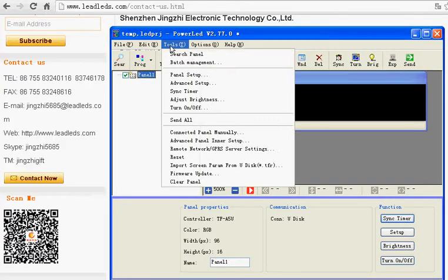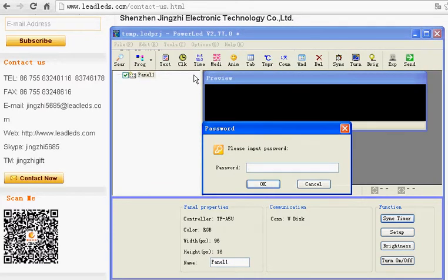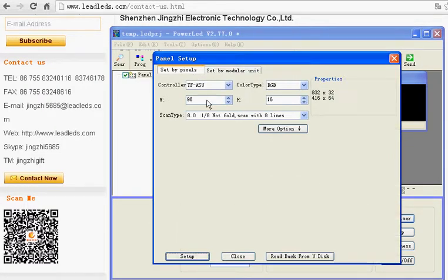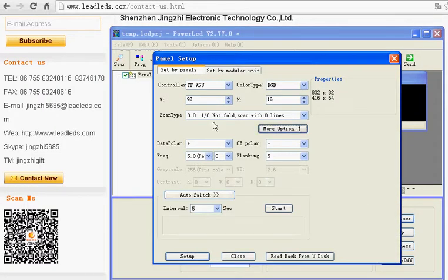Click Tools Panel Setup. The password is 168. Set the parameter like this.